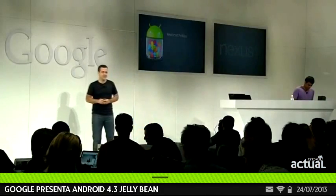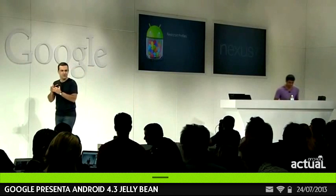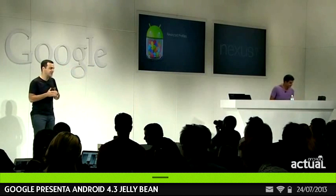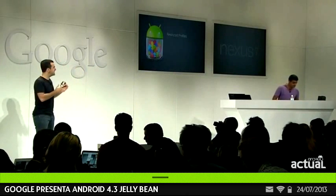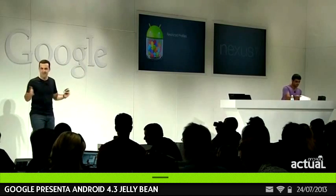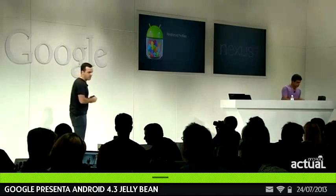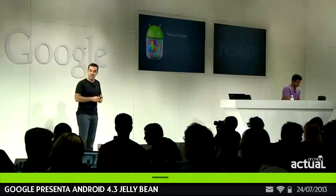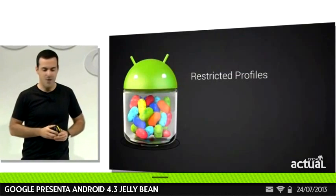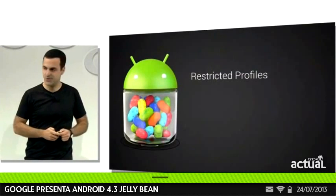In addition to parental controls, restricted profiles are super useful for a number of other usage scenarios where you need to limit access in some way — for example, retail kiosks or point-of-sale systems. All of that, and certainly a lot more, is now possible with Android 4.3.